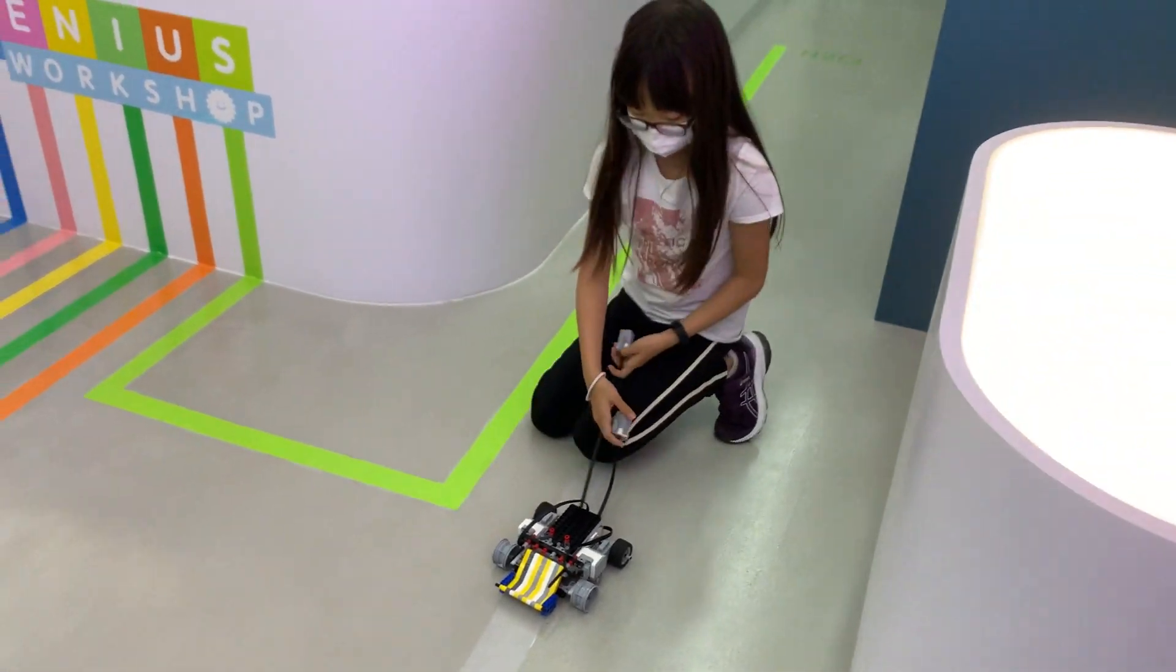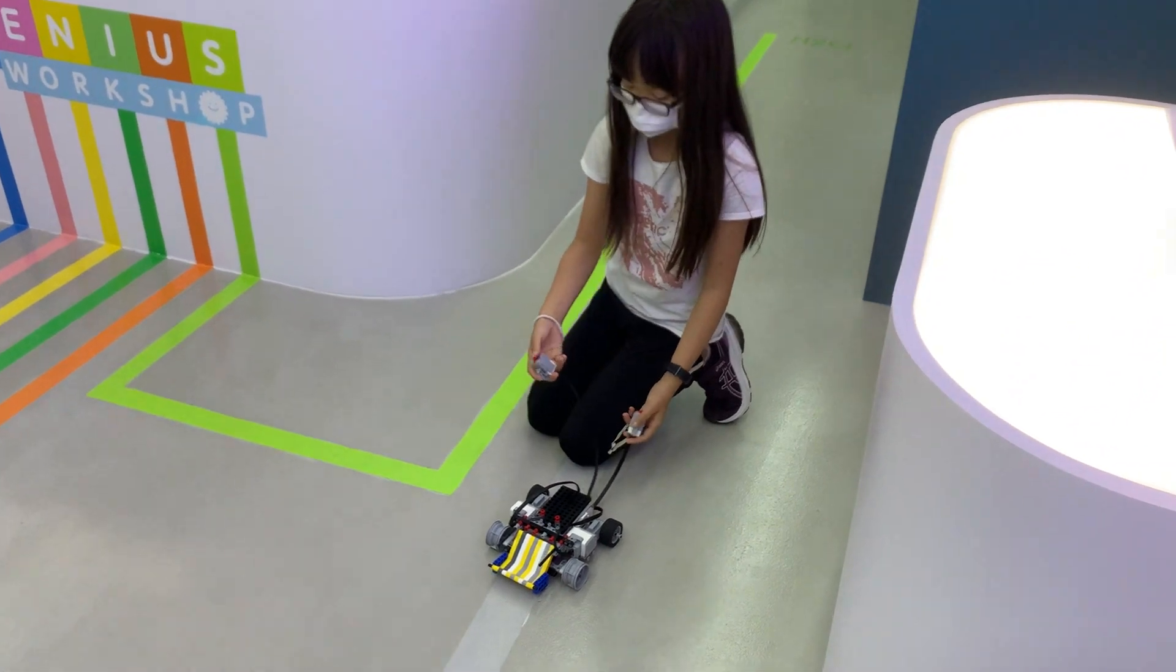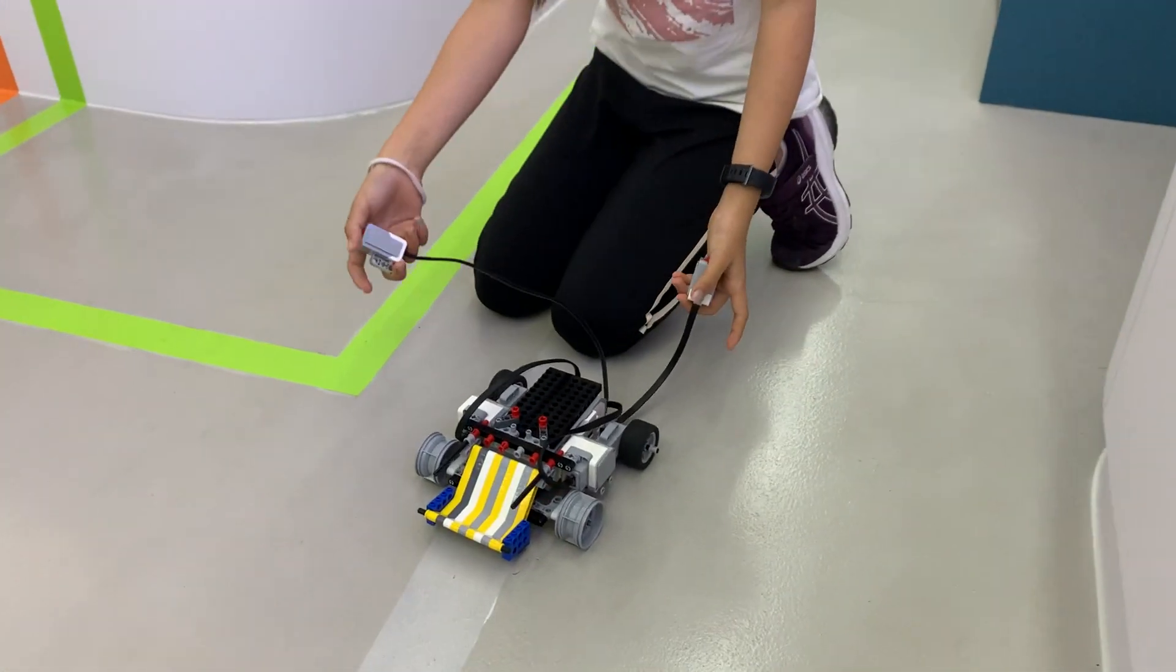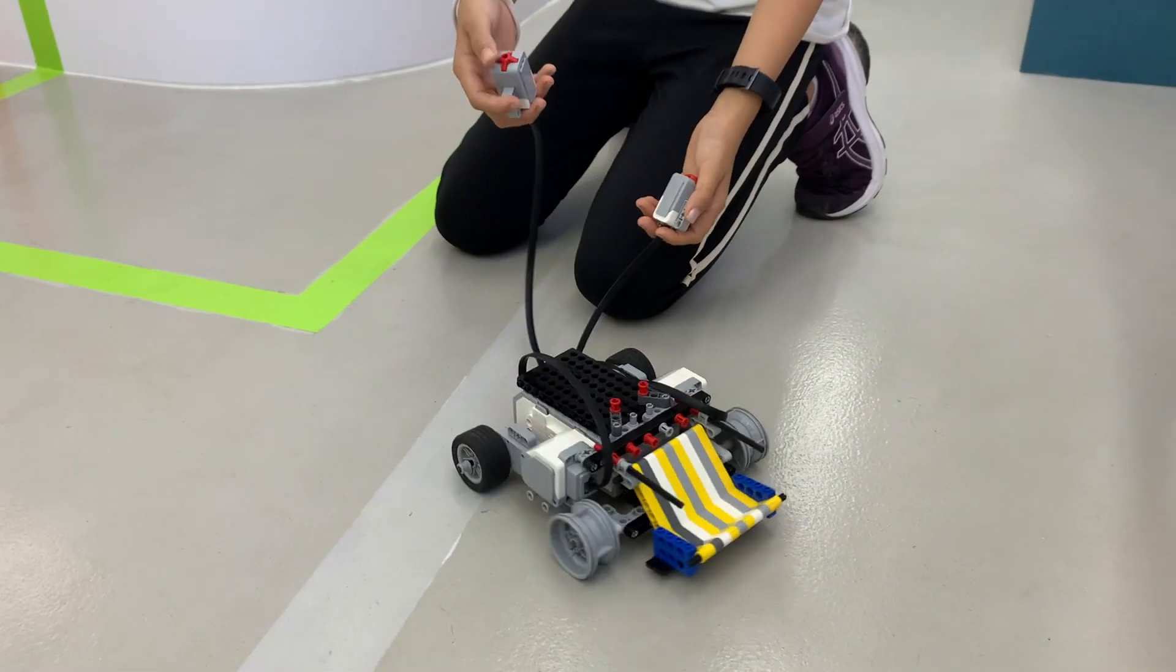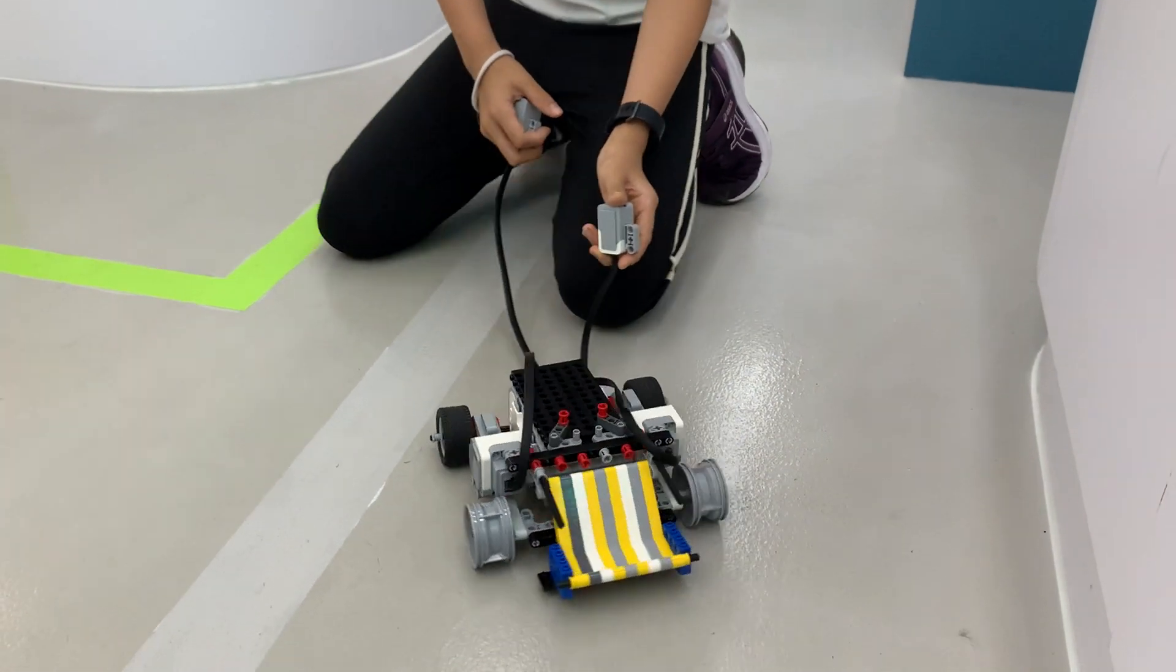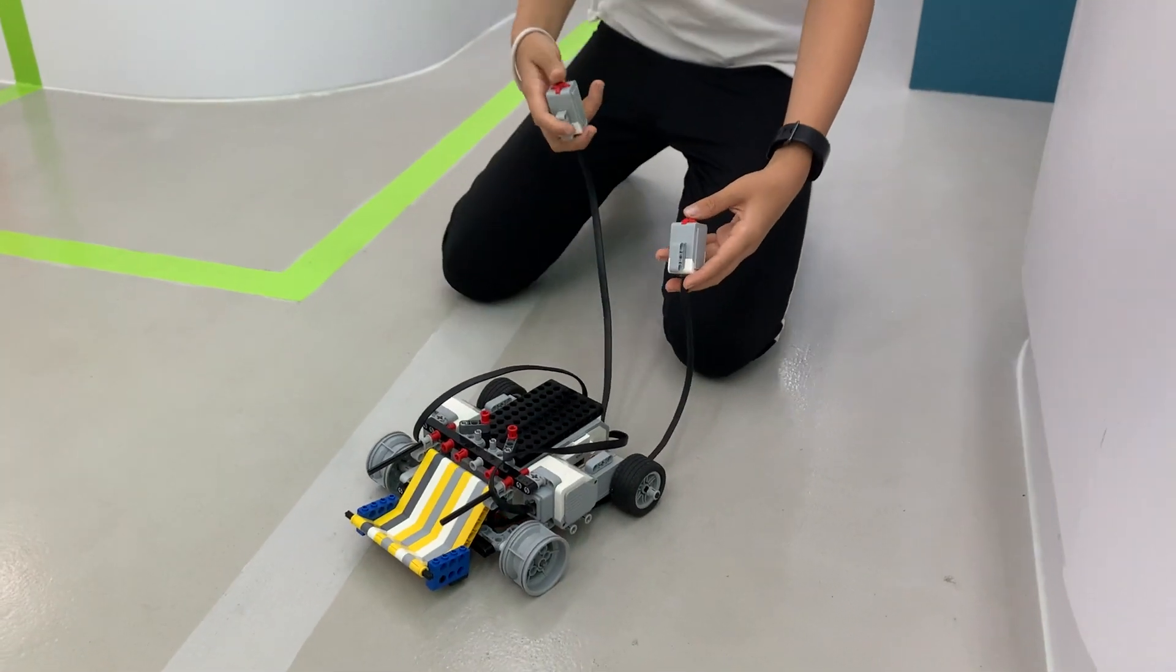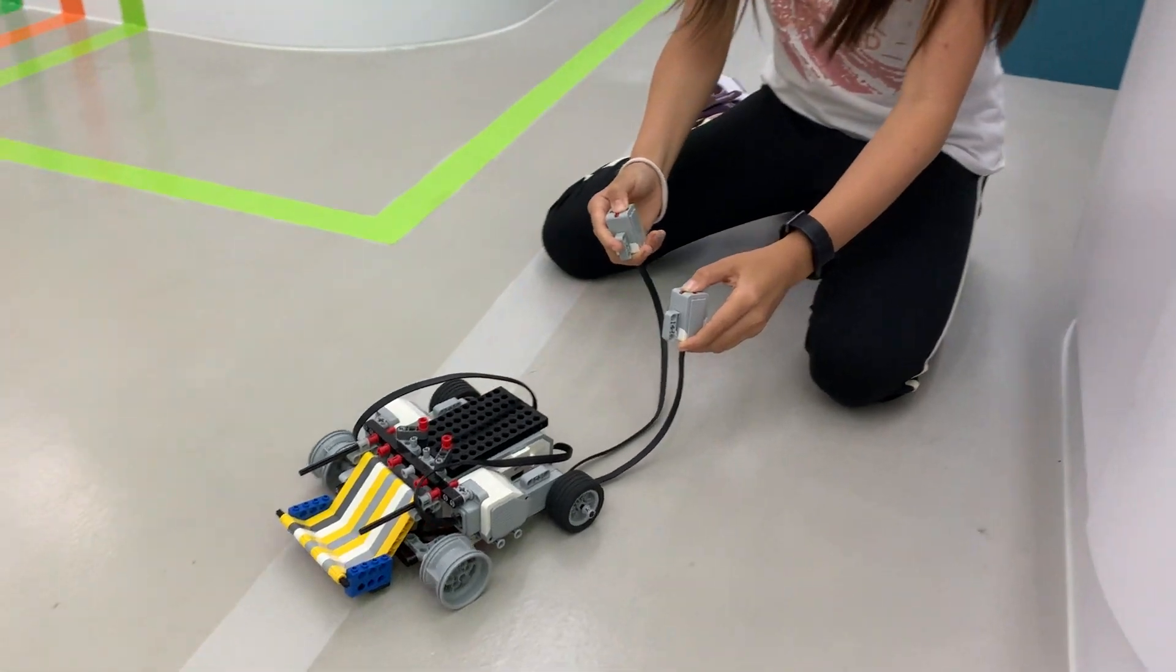If I press this one, I'll turn this way. I press this one and the other one, I'll turn this one. And both of them at the same time, it moves the other way.